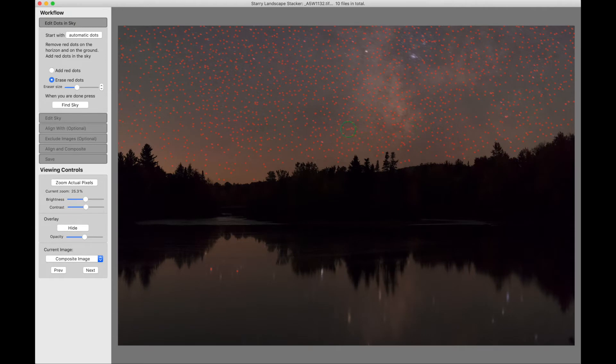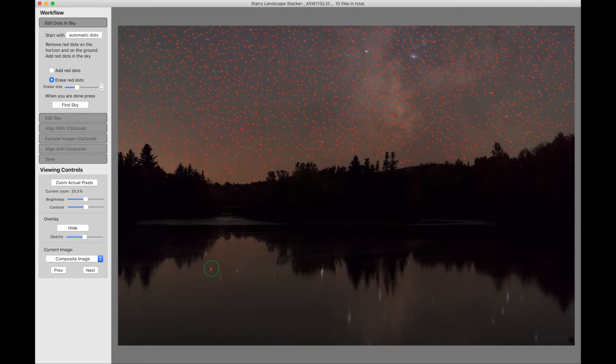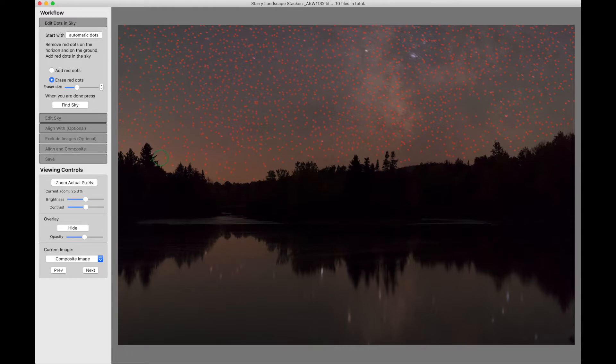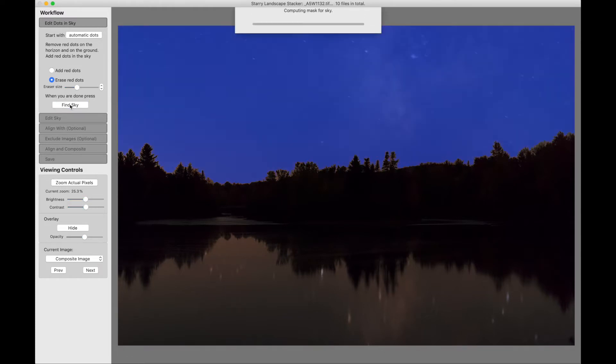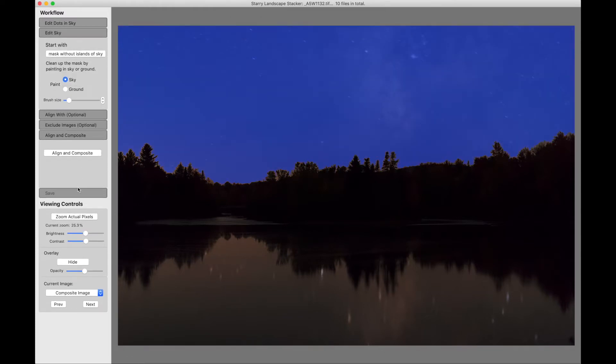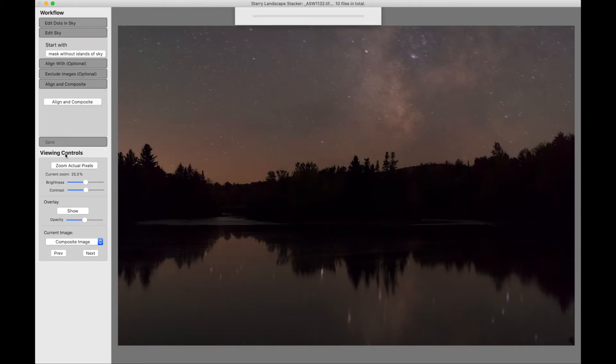So we start as we normally would. We come up and get our red dots indicating roughly where the sky is. We have two red dots here in the reflection so we'll just get rid of those. We'll find the sky. We will align and compose.